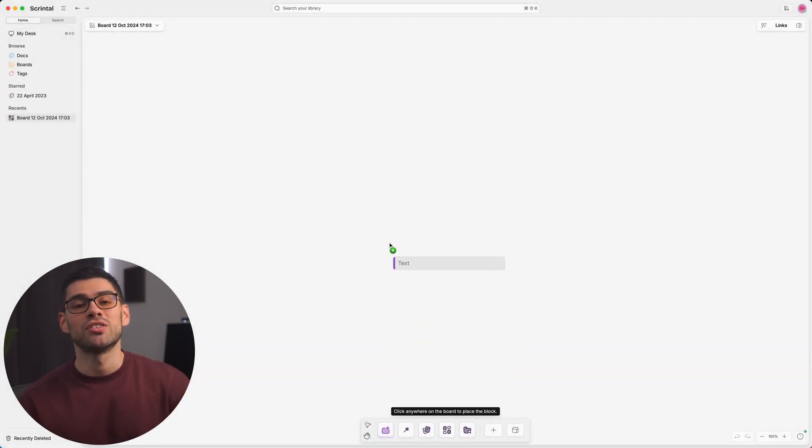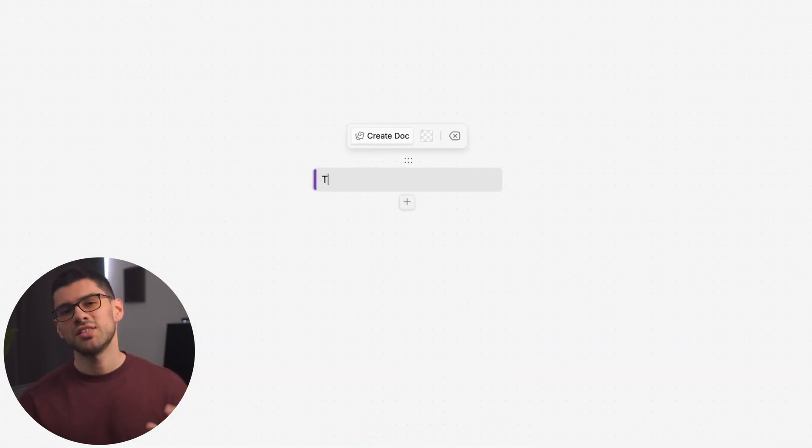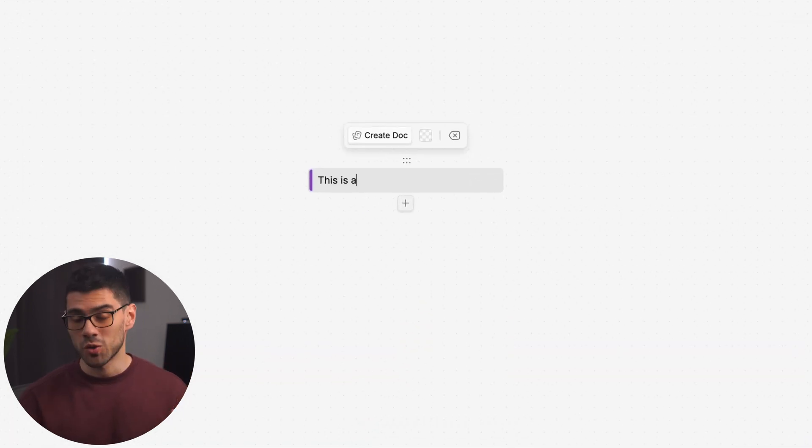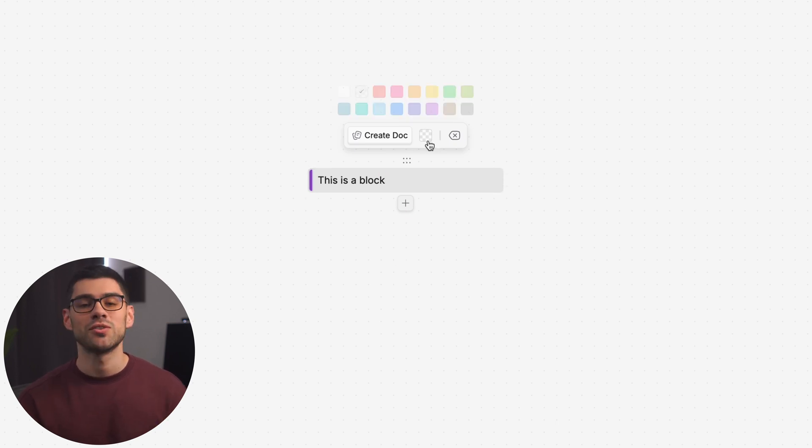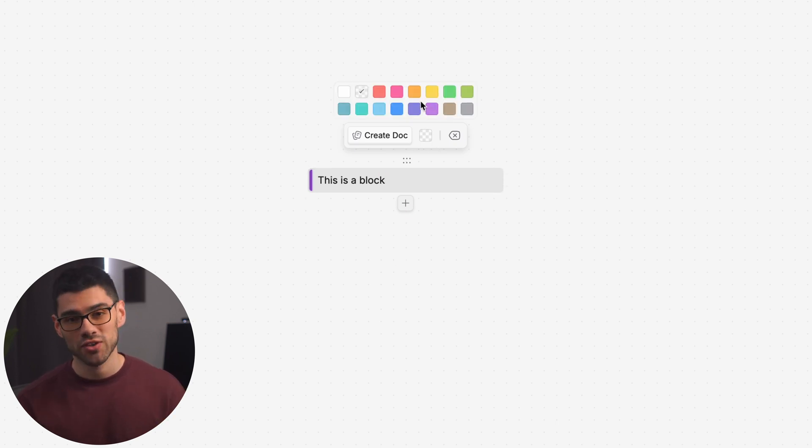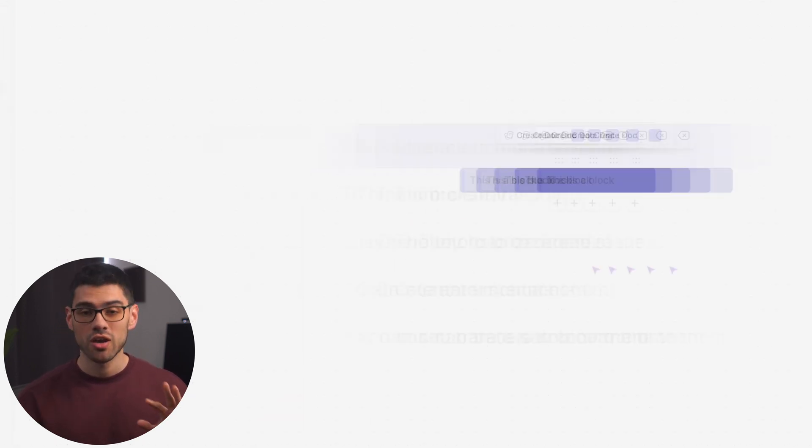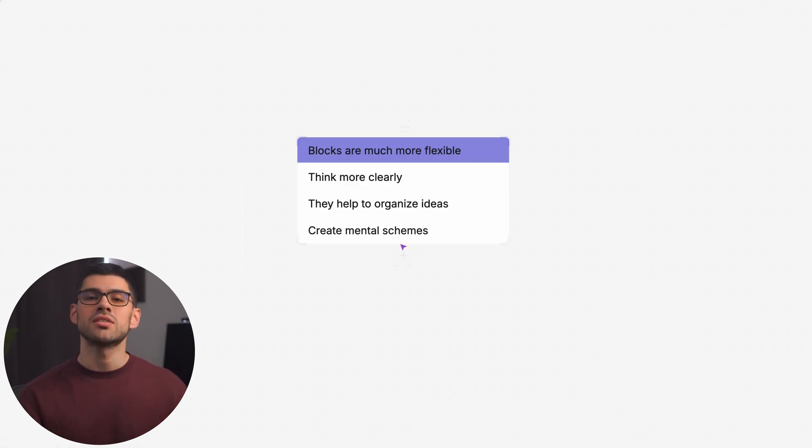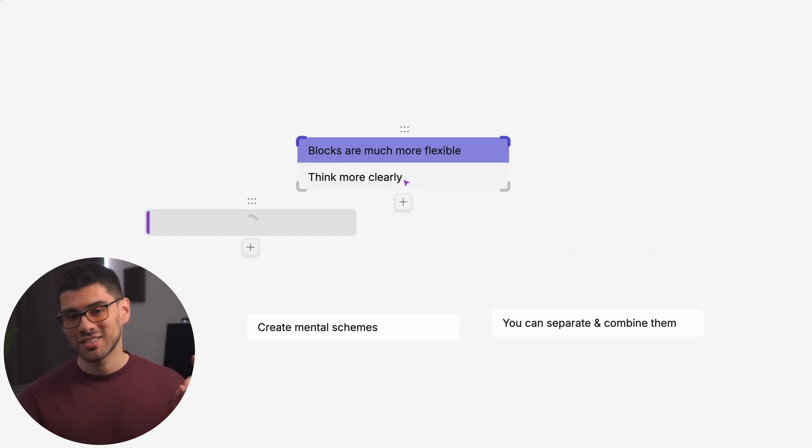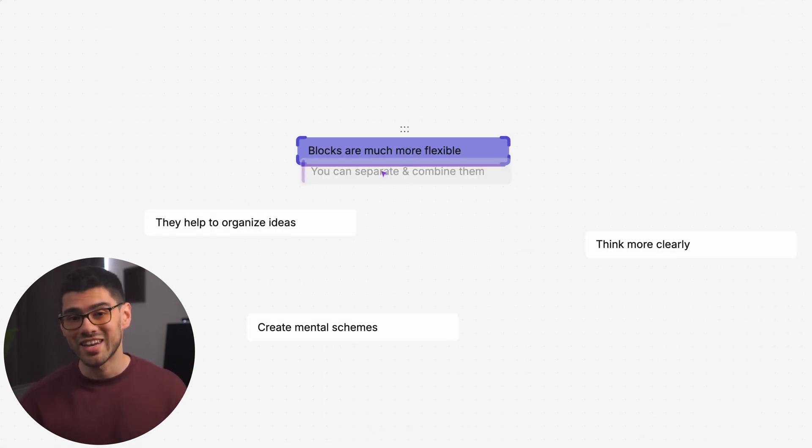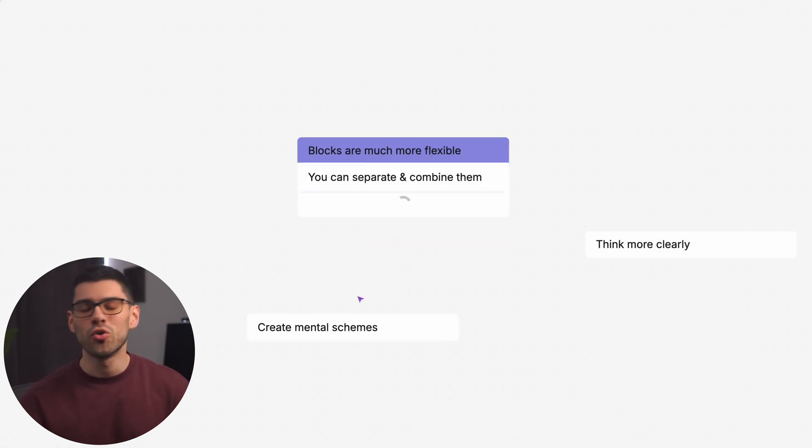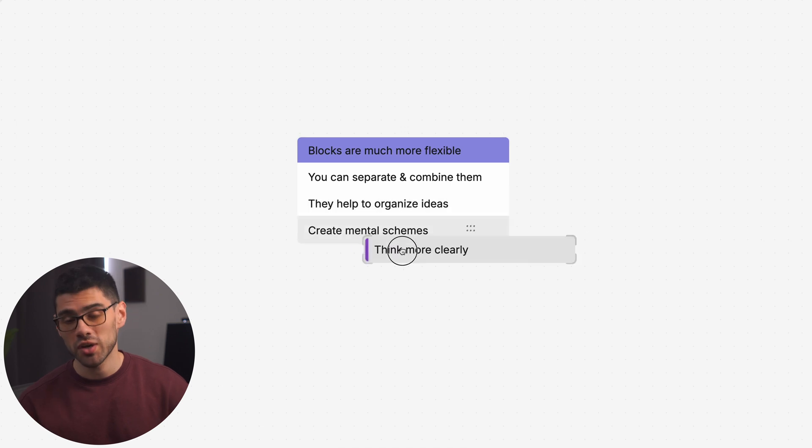The most exciting of which are the new blocks. We covered this in detail in another video, but for now, let's just say that blocks offer a much more flexible and intuitive way to organize your thoughts and ideas. With blocks, you can easily combine, separate, arrange, and connect ideas in all kinds of creative ways to fit your workflow.